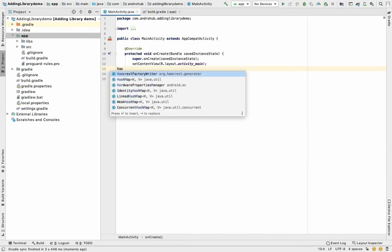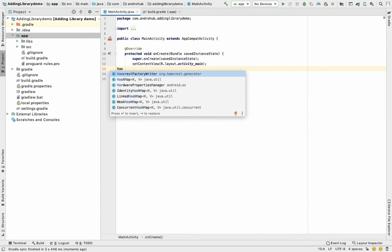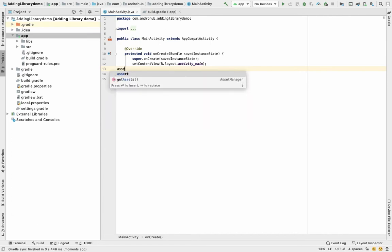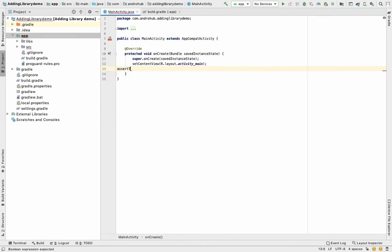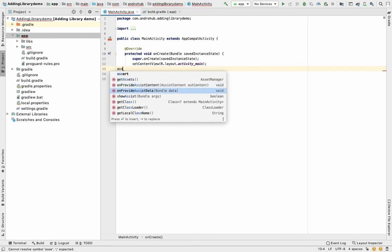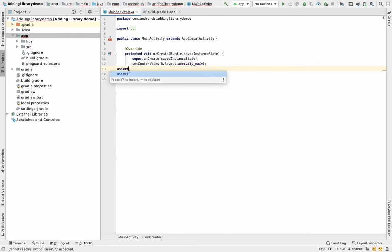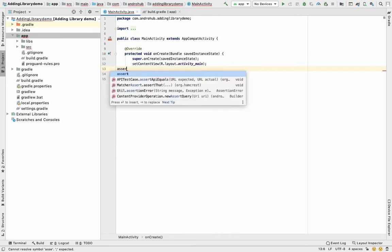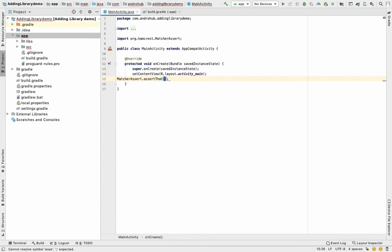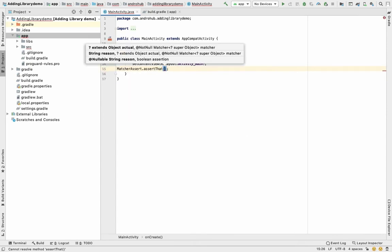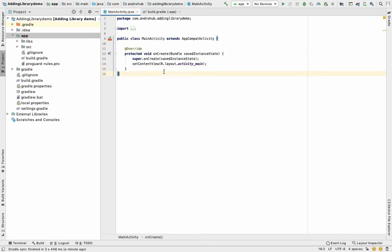To verify it's working, I'll type 'hamcrest' — you can see it's importing from the hamcrest package. I'll also try 'assertThat' from hamcrest, and you can see it's resolving correctly. So the JAR file has been added successfully.